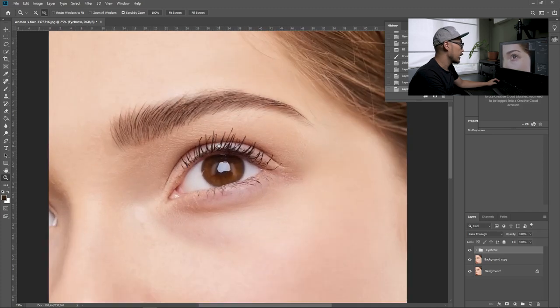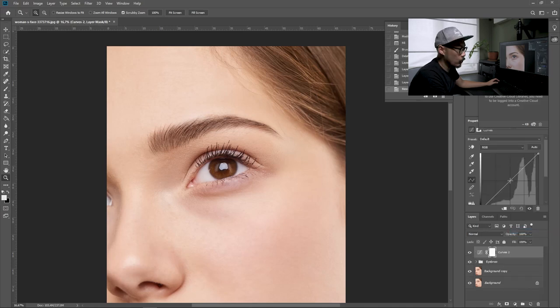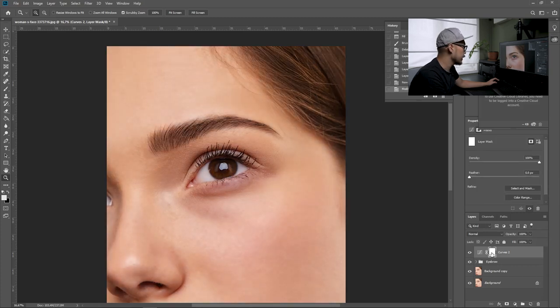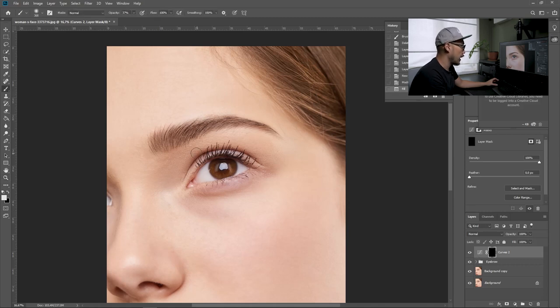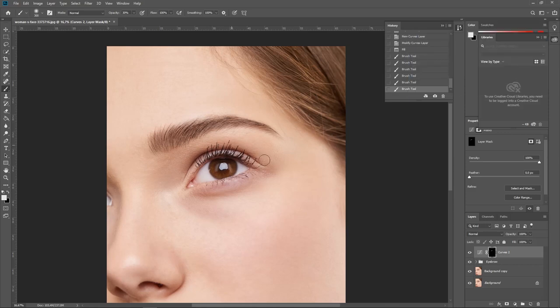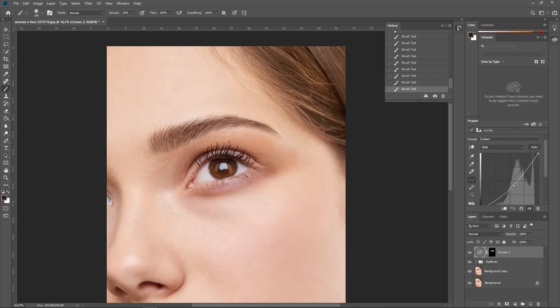Once we are done with the eyebrow, the next thing we're going to do is the eye shadow. Zoom into the eye area and click the adjustment button and choose curves. We're going to darken the eye shadow area. Select the masking and click Control+Backspace to make it black. Then go to brush and start painting white on the eye shadow area with the opacity around 30%. You can always look online to see how makeup artists create eye shadow so it looks more realistic. Once done masking, soften all the edges so it has a smooth transition.